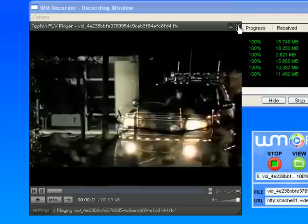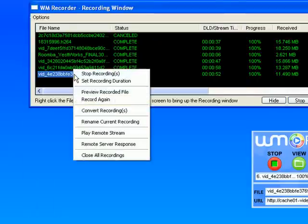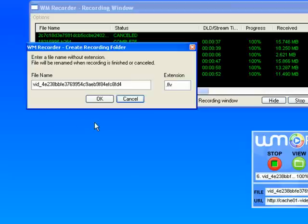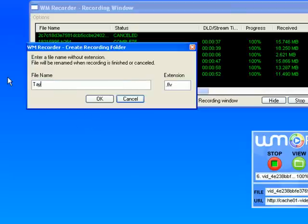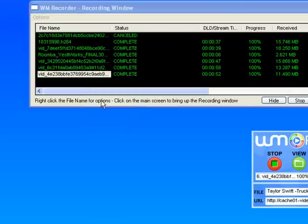So the first thing I want to do is rename it so that I know that it's actually the one I want. So I'm going to call it Taylor Swift, I know it's a song about a truck, so I'll call it truck video and then click OK. And there it is, it's been renamed for me.